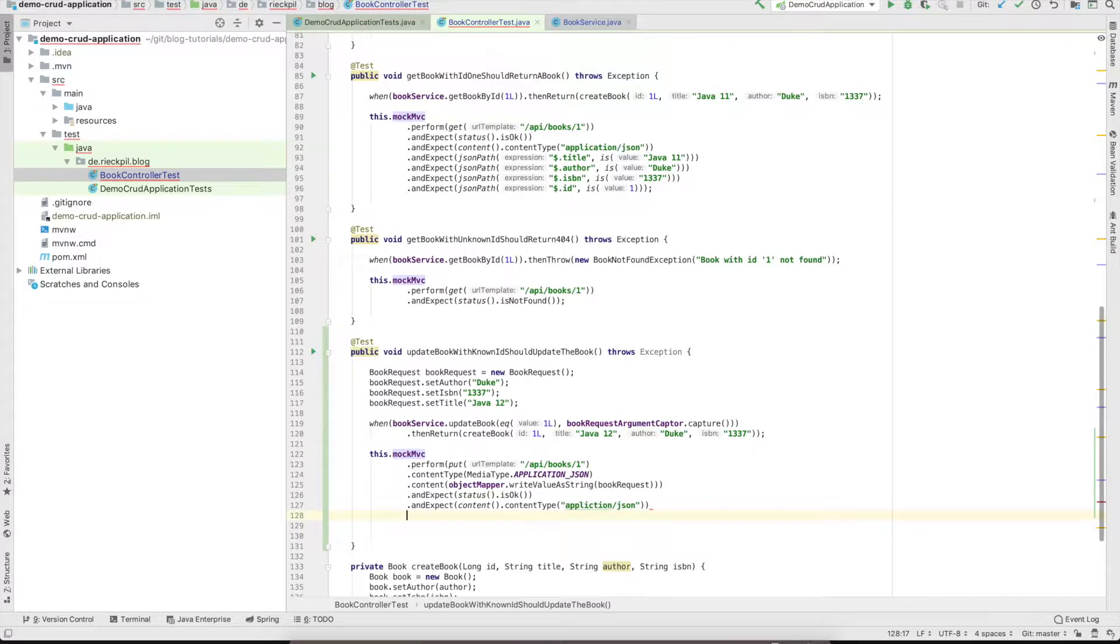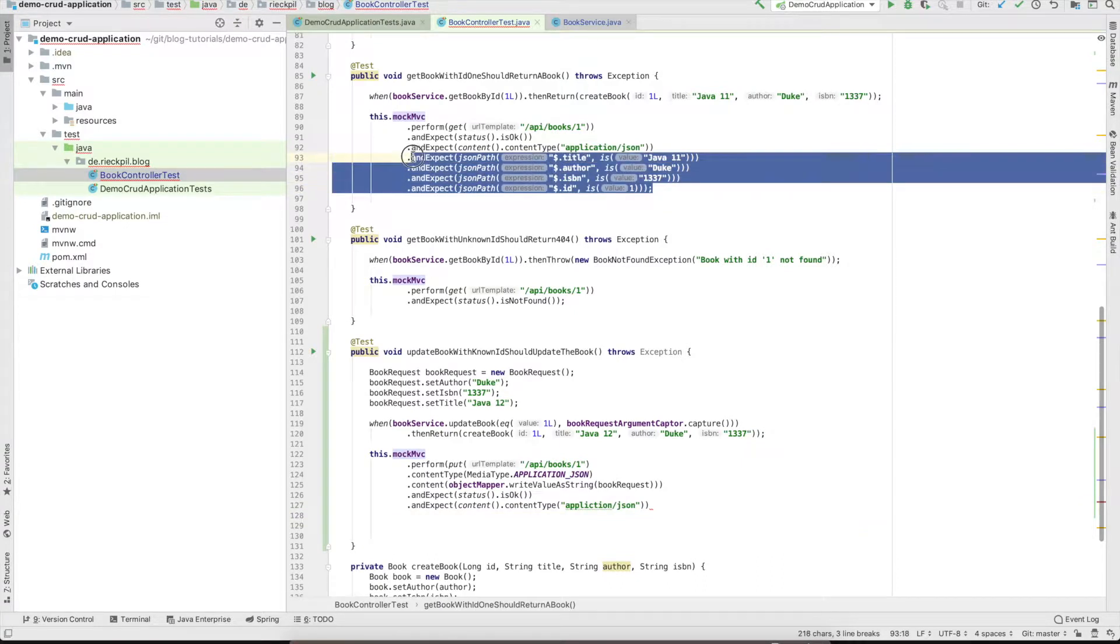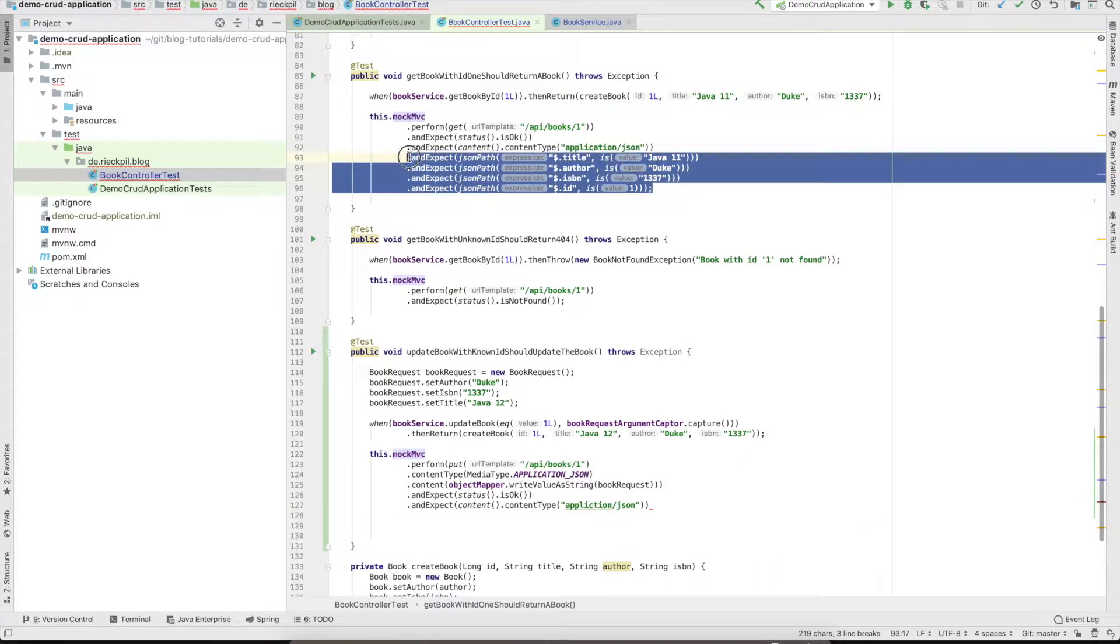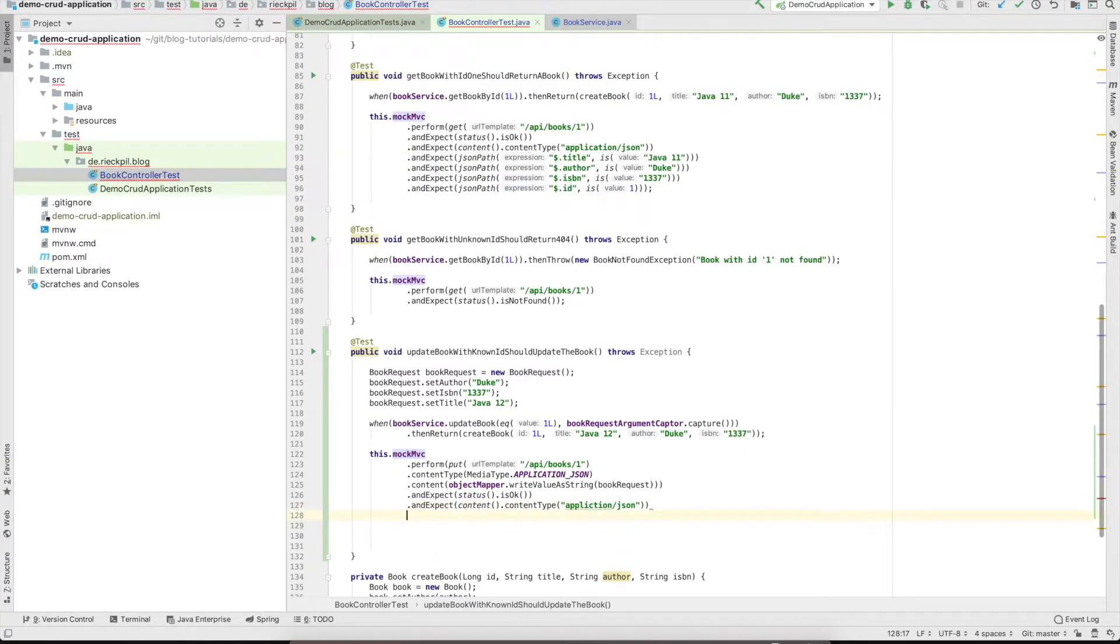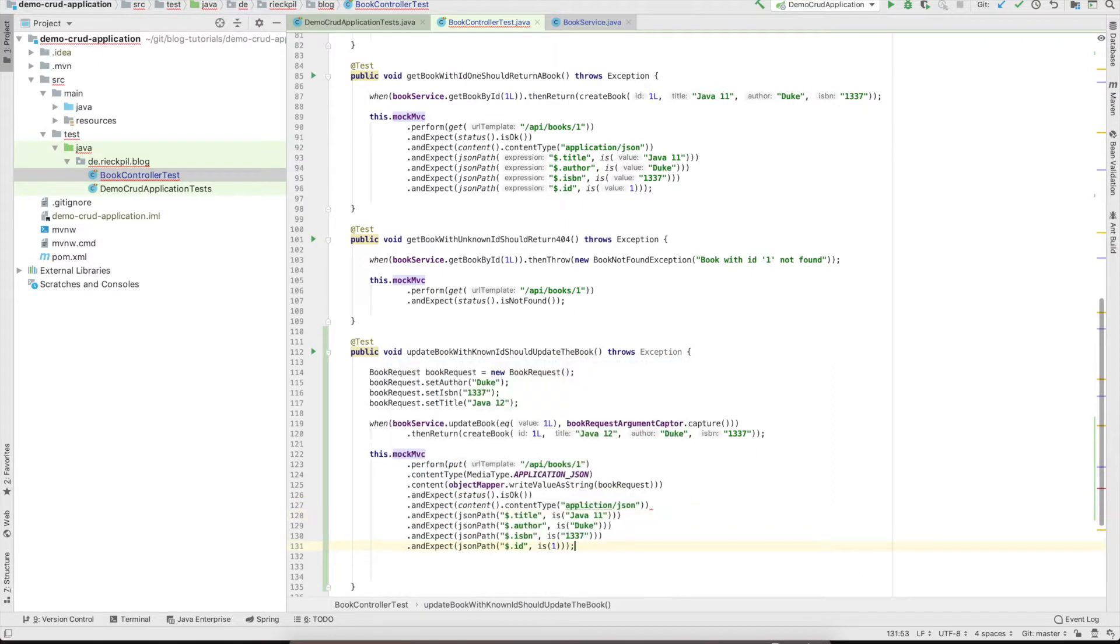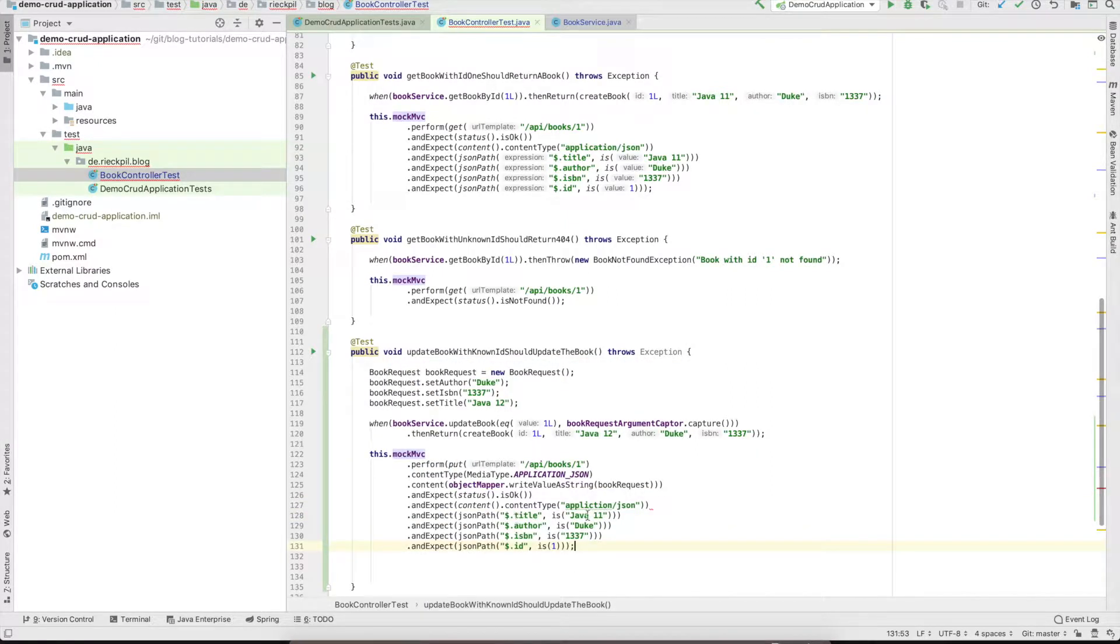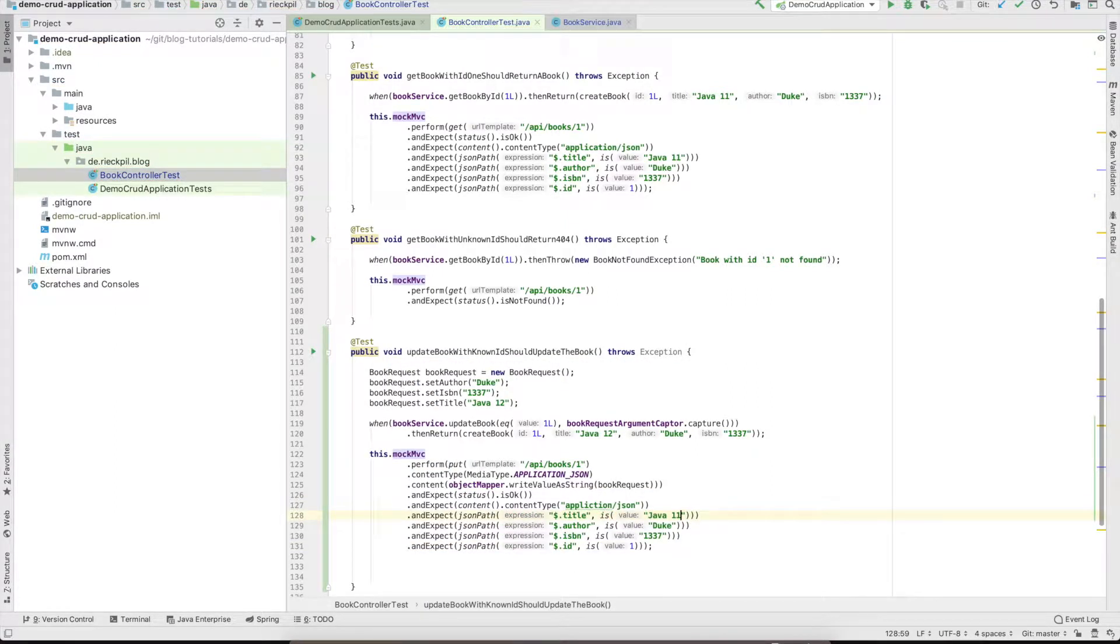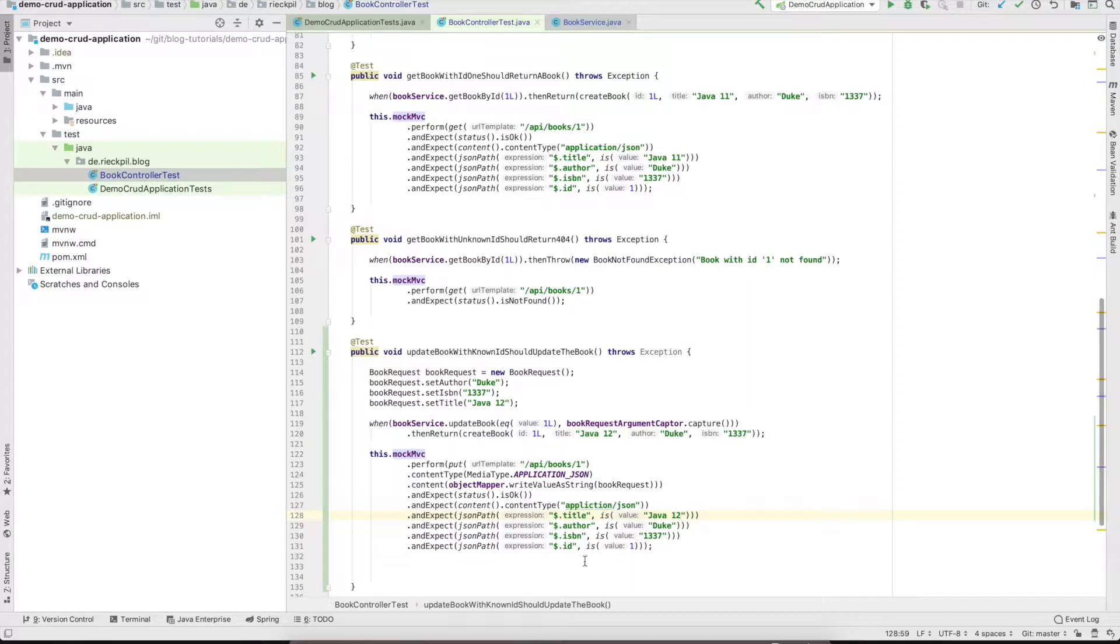As we will return the updated book, I can copy our assertions here and just adjust it. It should be Java 12 as we will update it, and the rest should be okay.